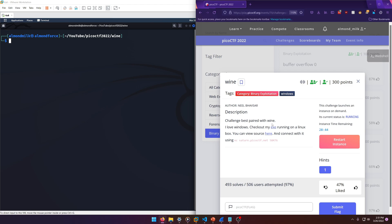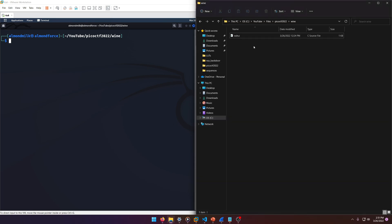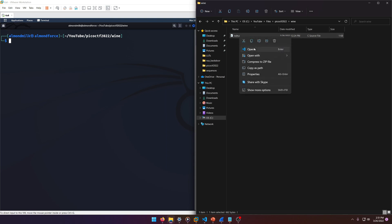The challenge says: Best paired with wine. I love Windows, check out my EXE running on a Linux box. You can view source here and connect with it using that. Okay, so this is going to be a PE32 file I believe, and we'll be able to check that here in a second. I already have the source code downloaded for us.